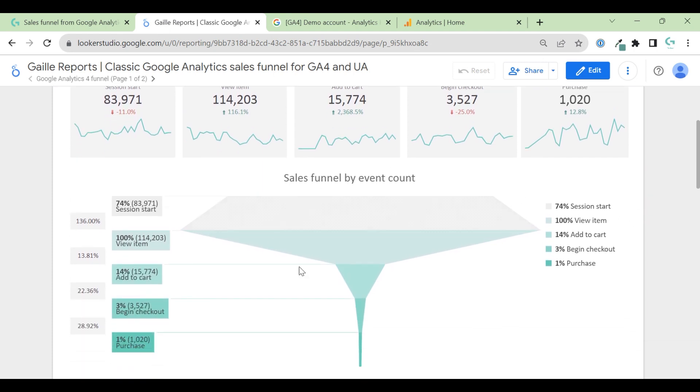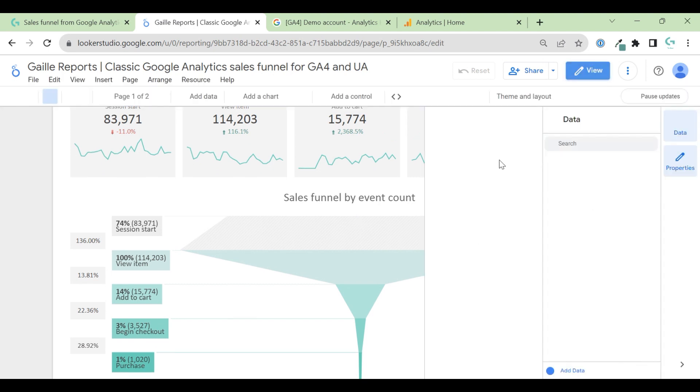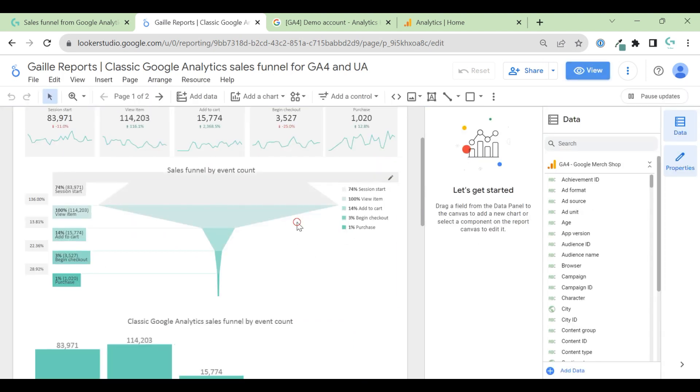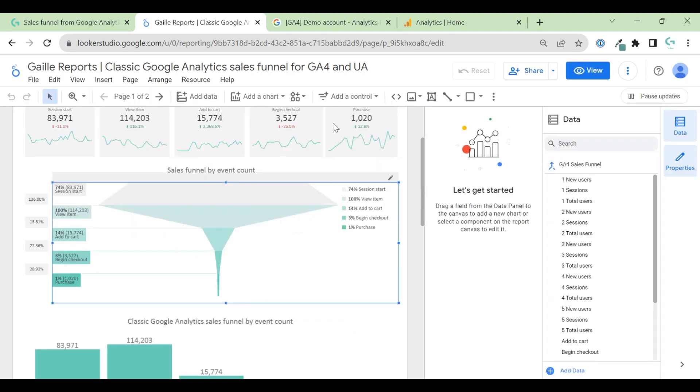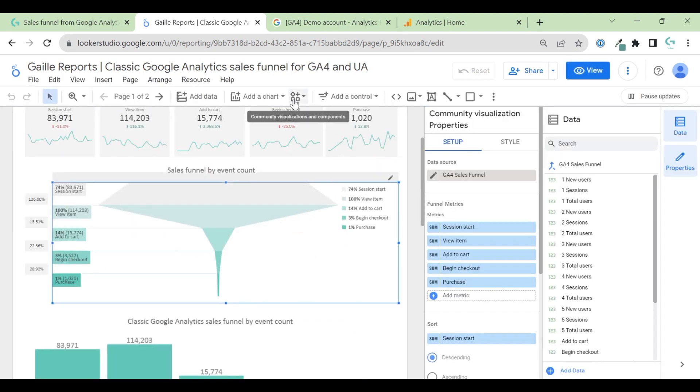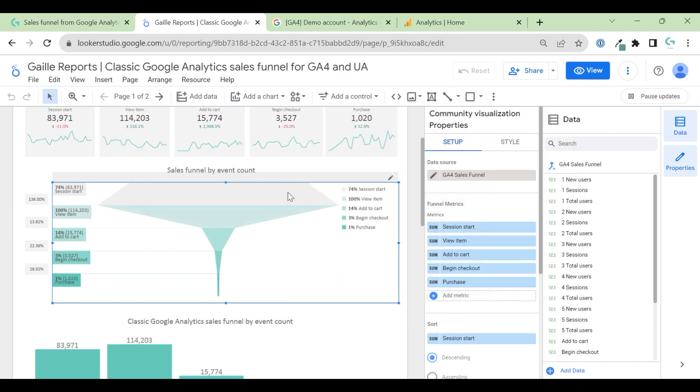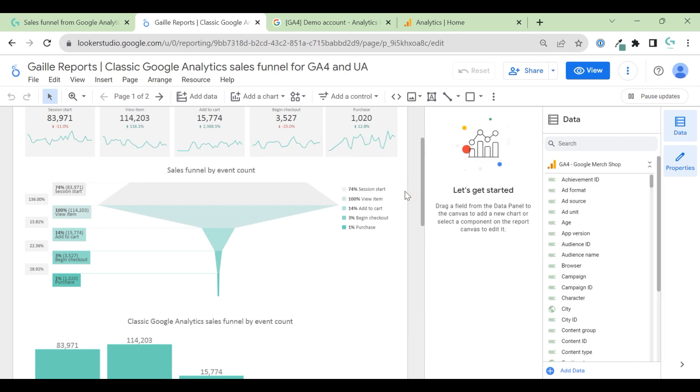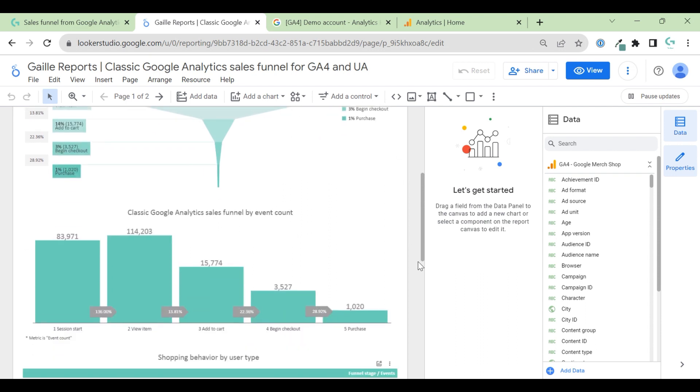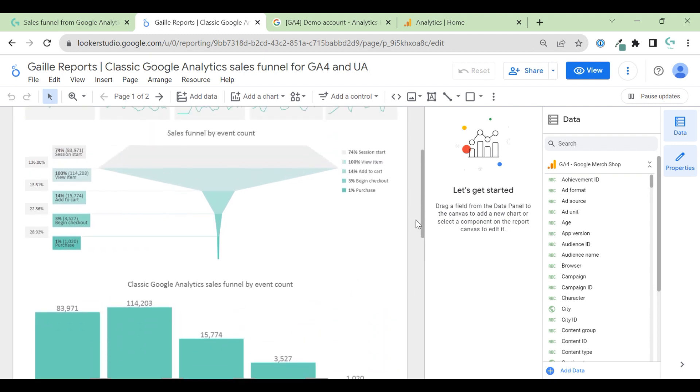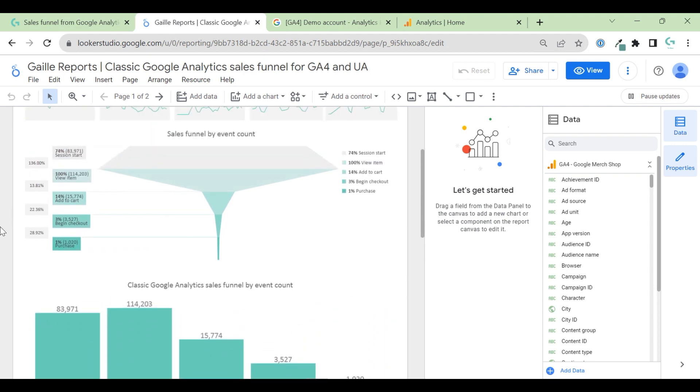What else do we have? I will show you what I used here. I used community visualization by Power My Analytics, metric funnel. I used it because I really like this community visualization. And I think for sales funnel, it's really great.